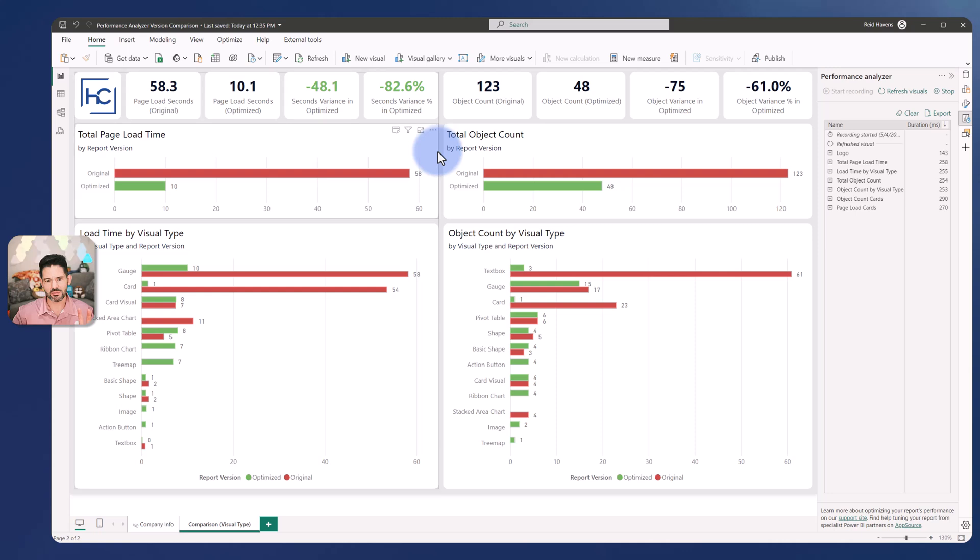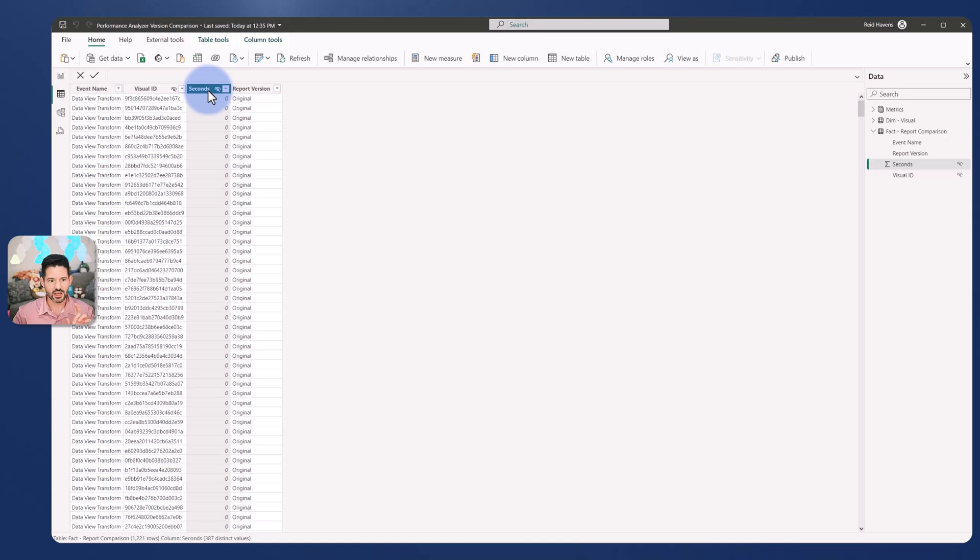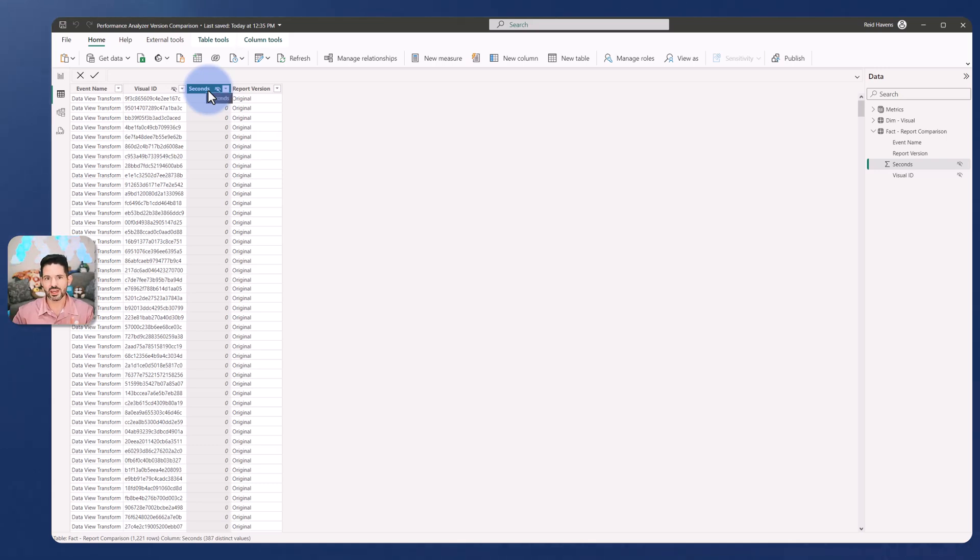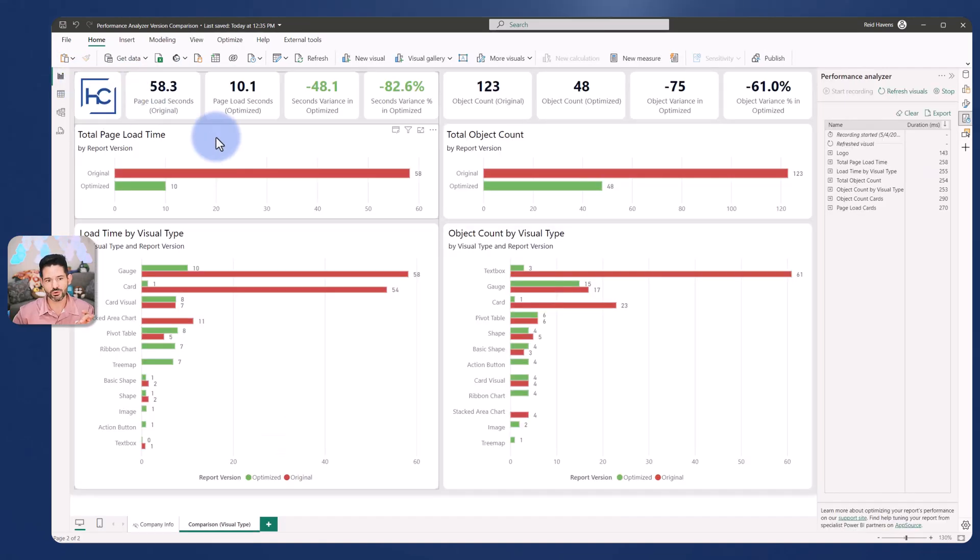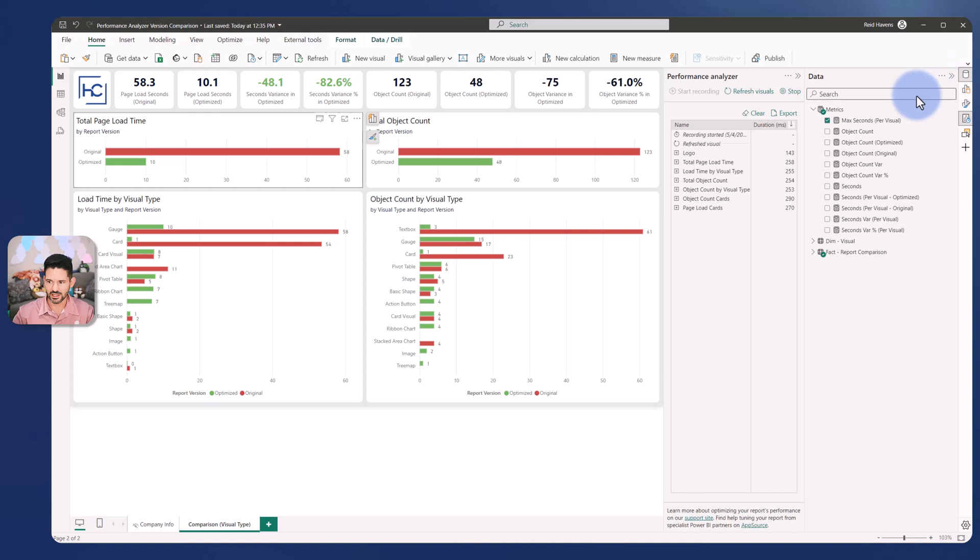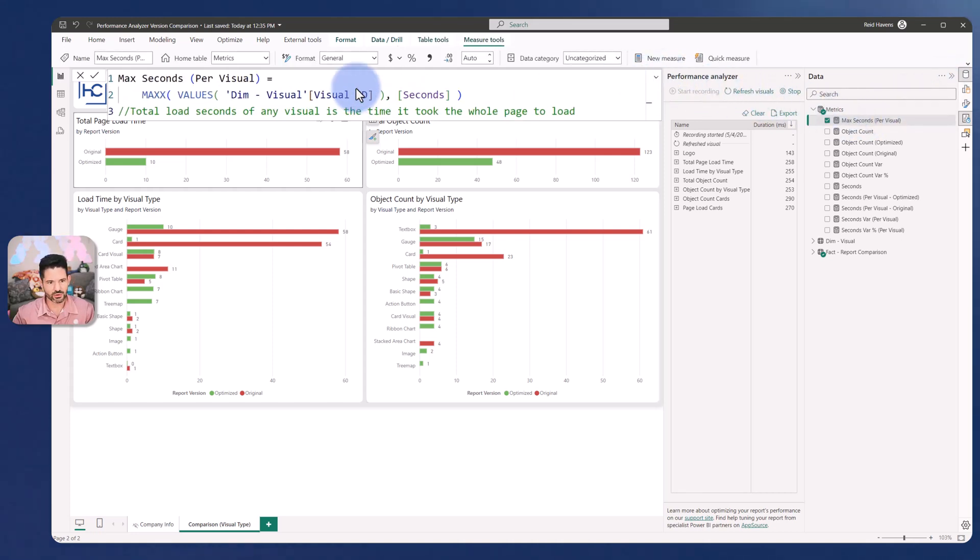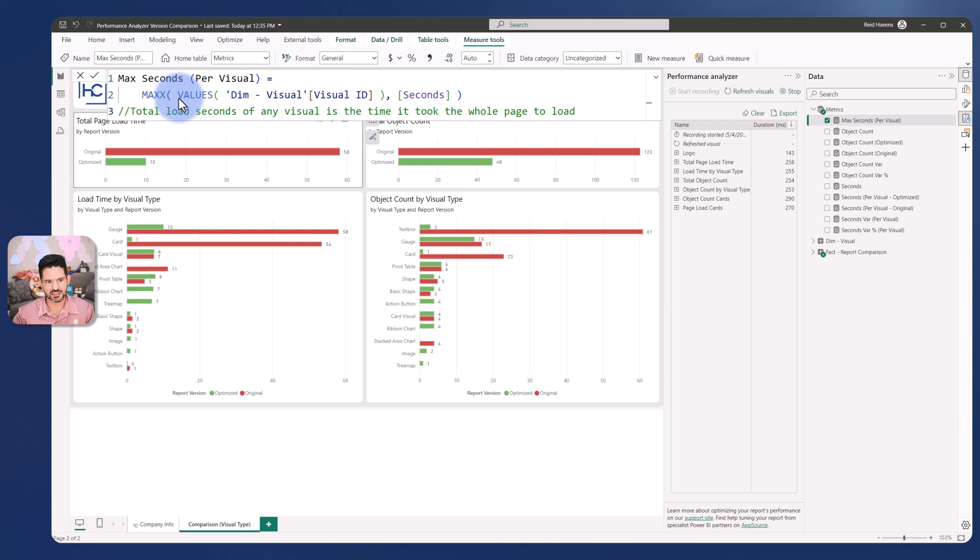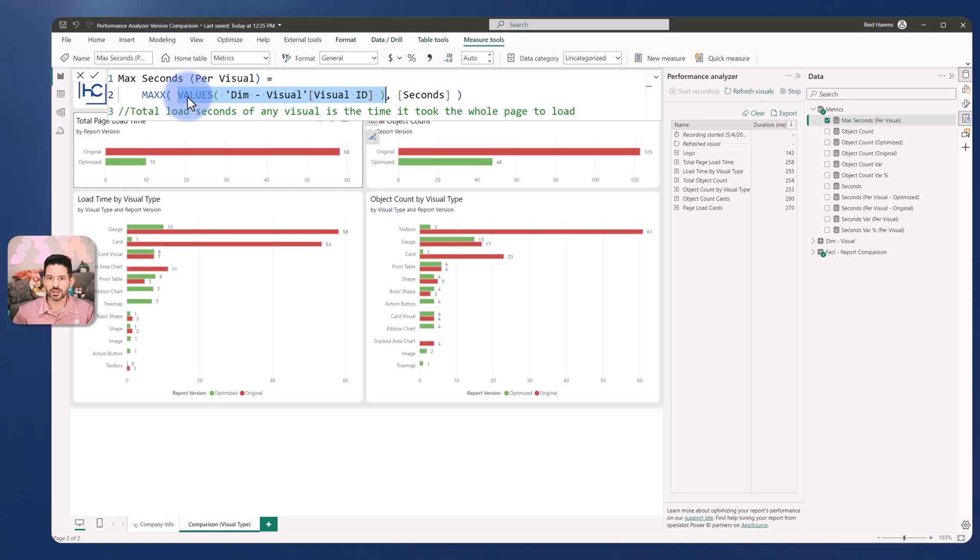Closing back out of this, there's one thing I want to mention. When you sum up this duration column, the longest second in here for any particular visual will be the actual time the page took to load because they queue up behind each other. If you sum this number together you're getting an inflated number. The true actual page load time would be the max seconds per visual. We're doing a max X of all of the seconds of any particular visual. The longest that any visual took to load means that's the last visual to load on the page, which means that was the overall page load time.